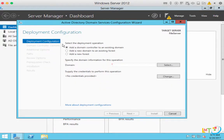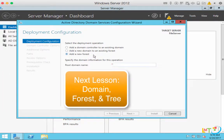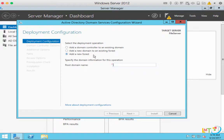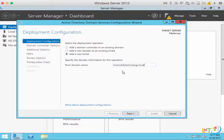It says to select the deployment operation. Since this is the first domain in a forest, you will choose 'Add a new forest'. On my next lesson, Part 3, I'll explain what a domain, a forest, and a tree are. So just choose 'Add a new forest' and move your mouse to root domain name. I'm going to type in 'livemobiletechnology.local'. Since I'm going to use this server in the local area network, I'm going to use the extension .local. After this, click Next.